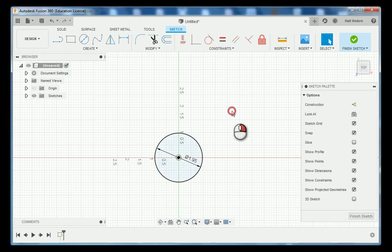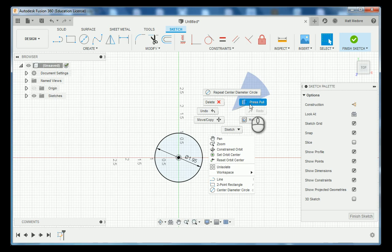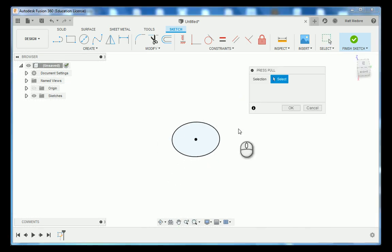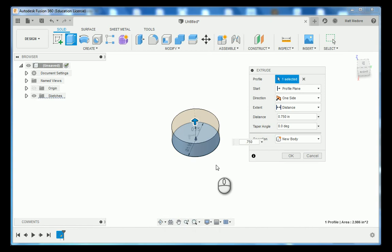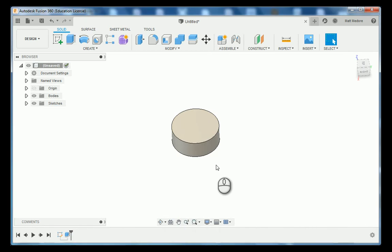Afterwards we're going to right click press and pull, click on our circle and we're going to extrude this 750 thousandths. Moving on to sheet number two. Sheet number two we have our bolt hole circle on the top of our part.